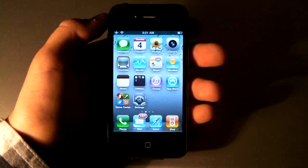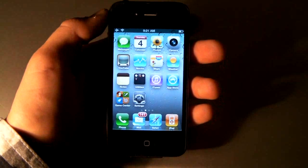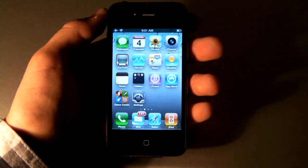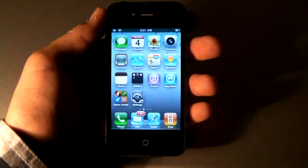Hey guys, EverythingApplePro here, and in this video I'm going to show you how to record HD video using your iPhone 3GS.